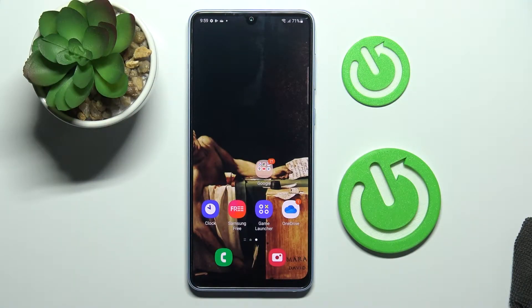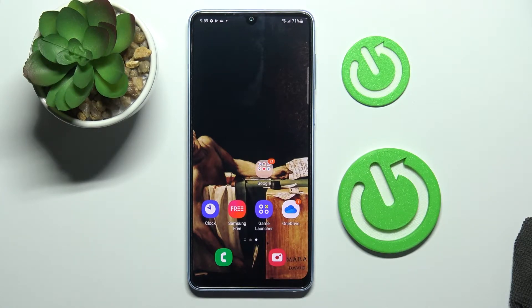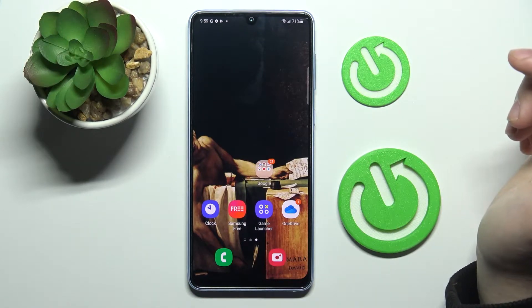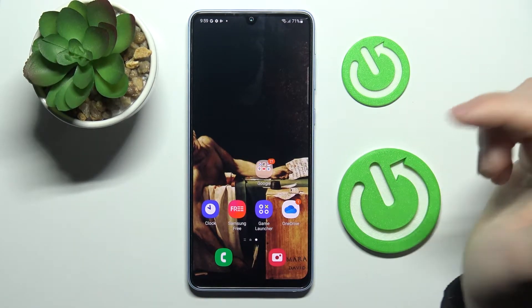Hi everybody! Today in front of me I have this Samsung Galaxy A33 device, and in this video I would like to show how you can block all spam and robocalls on this smartphone.